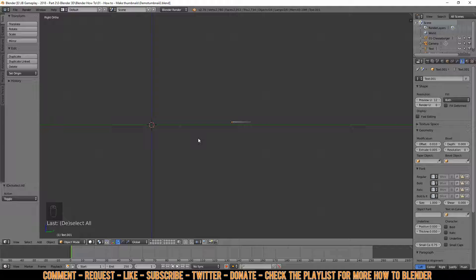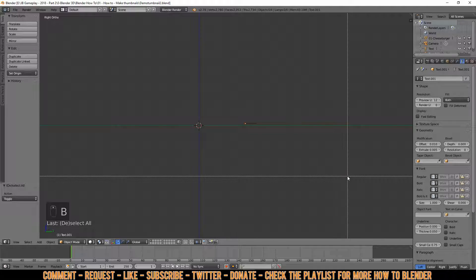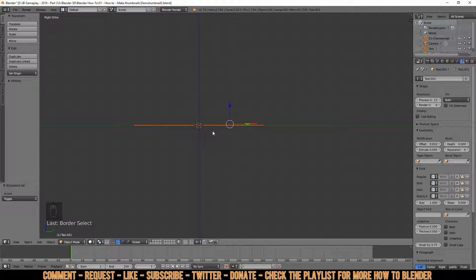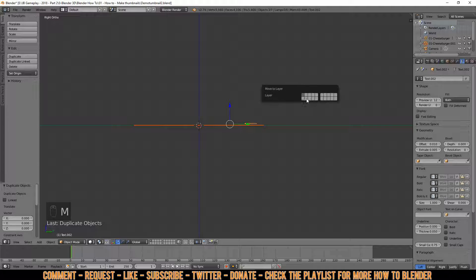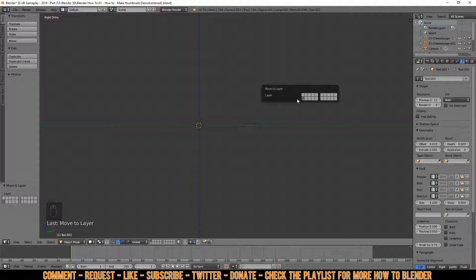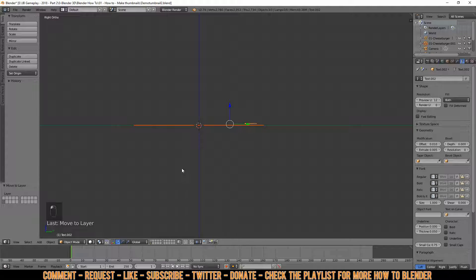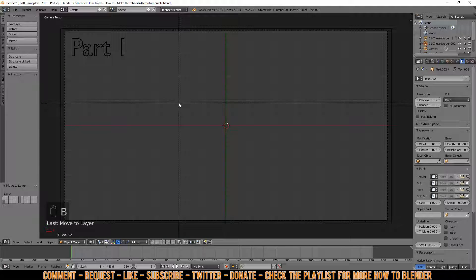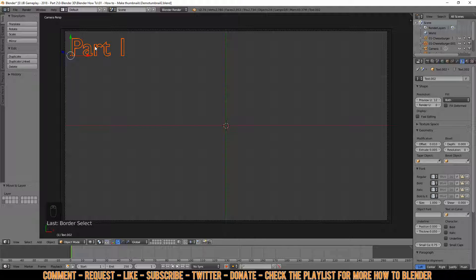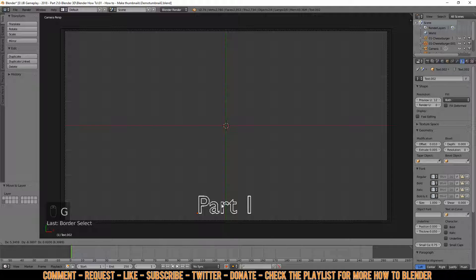Press Numpad 3, zoom out a bit, press B for a drag box and select everything, then Shift+D to duplicate, press Escape to let it go. Press M to move it to a different room so it's not in our way for modeling. Go back to room one, press Numpad 0 for camera mode, press Z for wireframe, press B to drag-select all objects, press G and move them down.